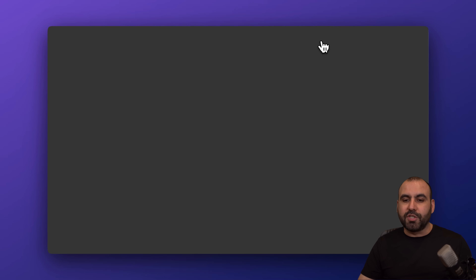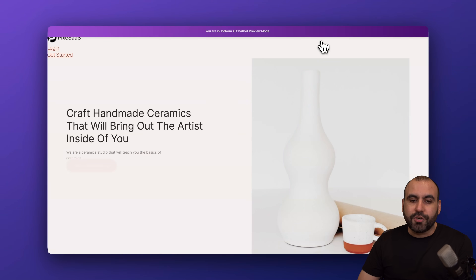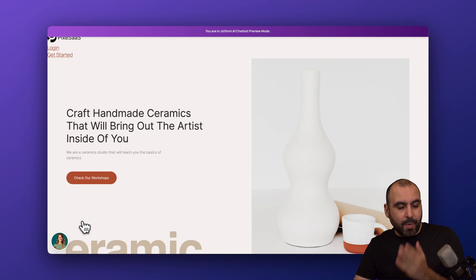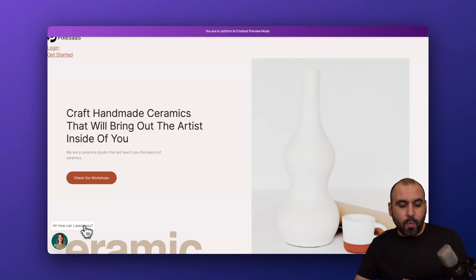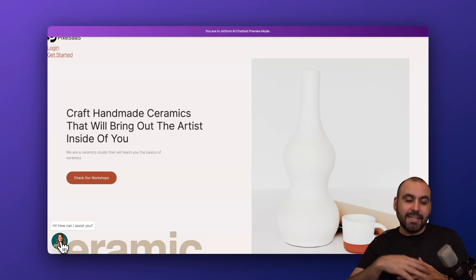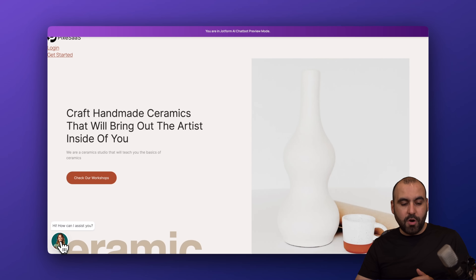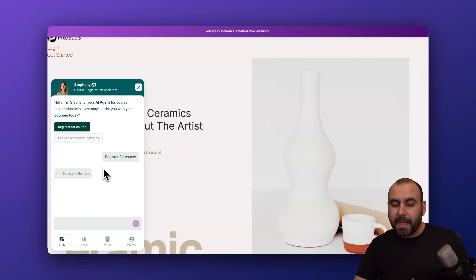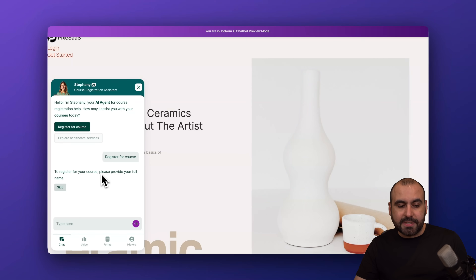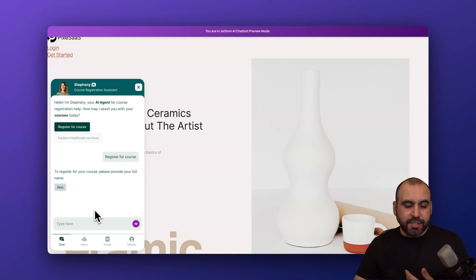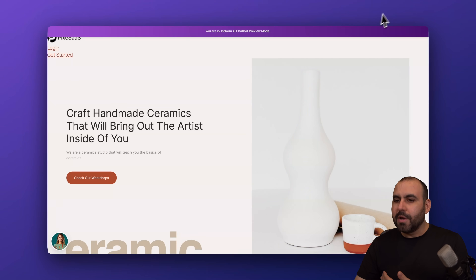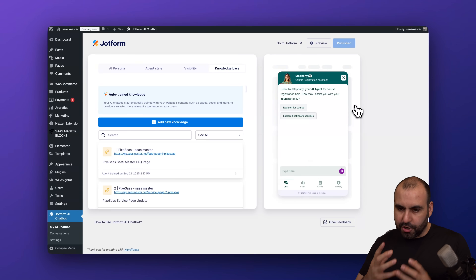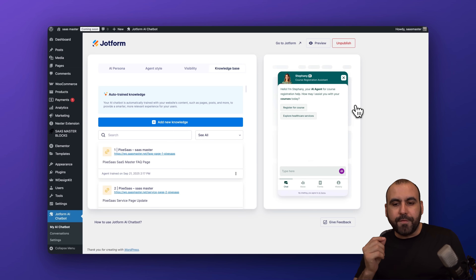Once you're good to go, preview the chatbot to make sure it's working correctly. Here we have Stephanie with the welcome message, and after 10 seconds it would open automatically, but we'll open it manually and start chatting. The preview looks fine and she's working correctly, so we can go ahead and publish and we're good to go.